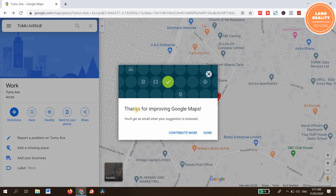You'll see a message saying 'Thanks for improving Google Maps — Contribute more.' You're done. This means that you have submitted your business name to be on Google Maps.